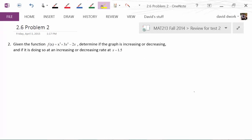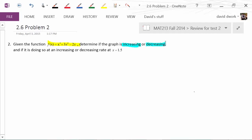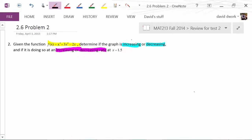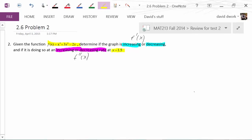This problem is asking us, using this function, to determine if the graph is increasing or decreasing, and then to determine at an increasing or decreasing rate. To determine if something's increasing or decreasing, one easy way is looking at the derivative function, and the rate at which it's increasing or decreasing would come from the second derivative. We're going to do this for the point where x equals 1.5, and then talk about other ideas you could be reviewing.